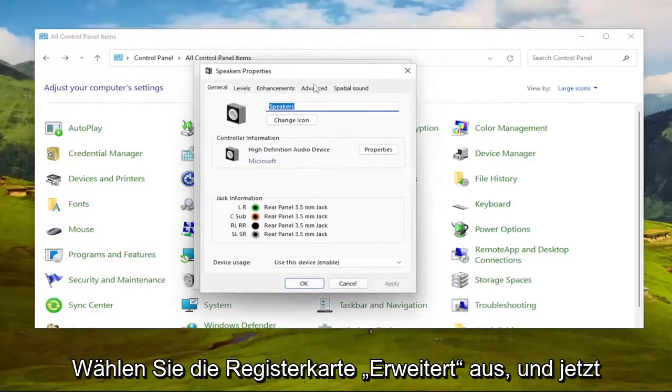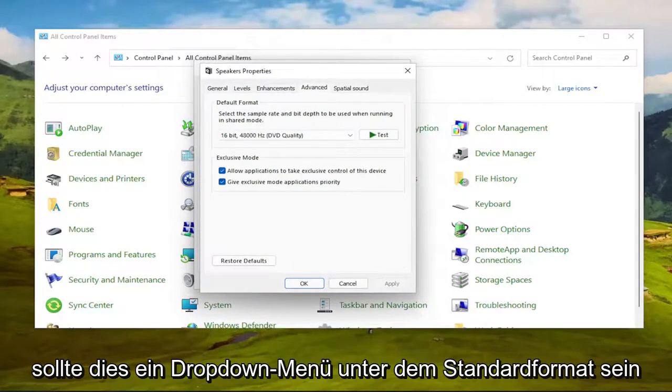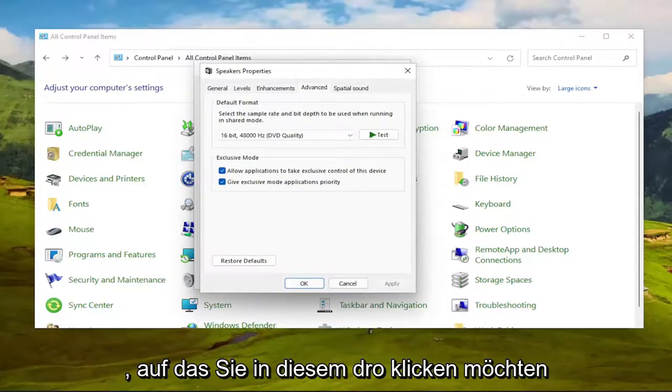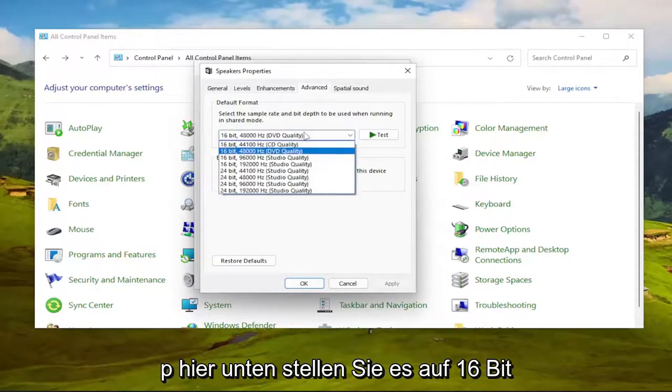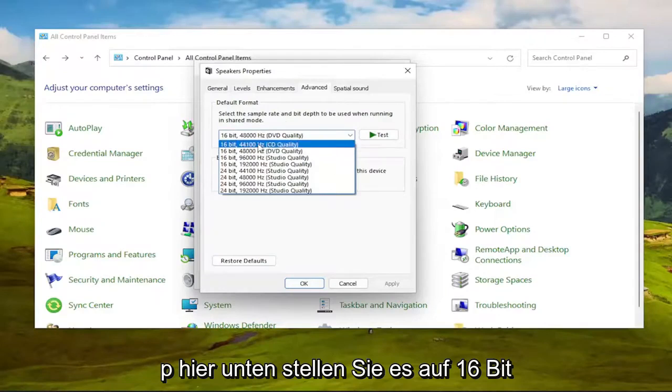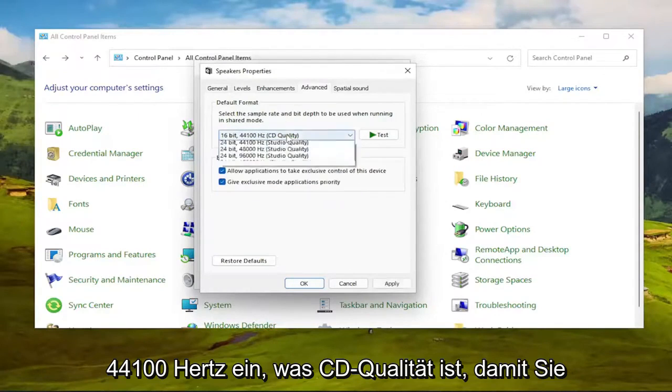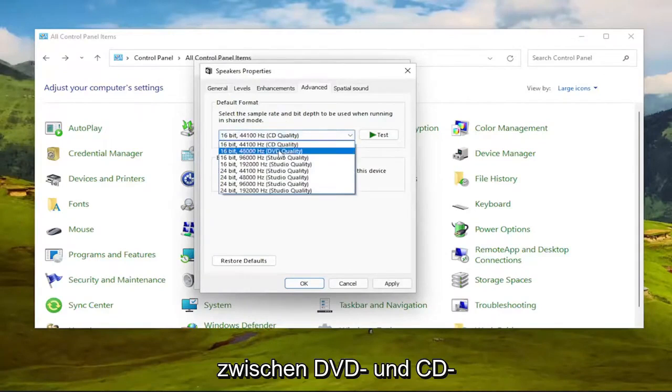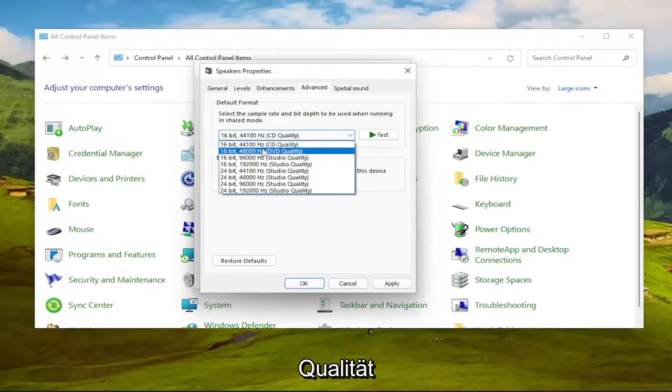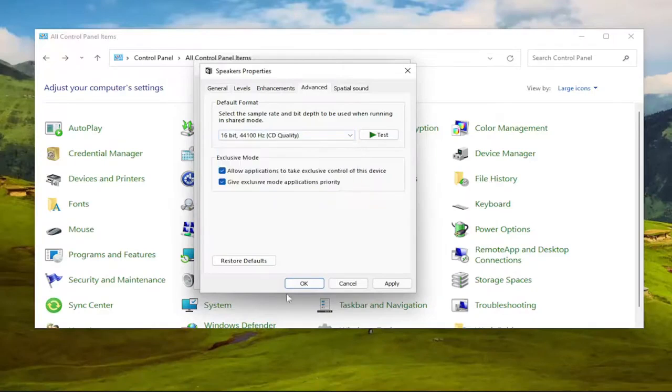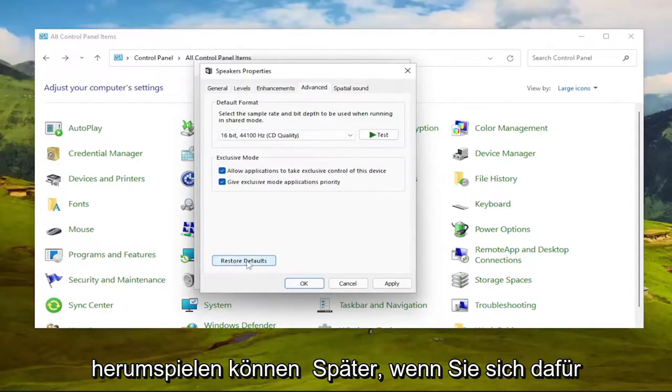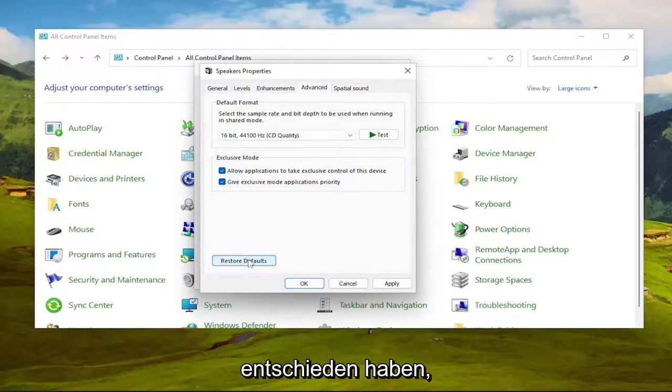Select the Advanced tab, and now there should be a dropdown underneath Default Format. You want to click inside this dropdown here. Set it to 16-bit, 44100 Hz, which is CD quality. So you can play around between the DVD and CD quality. You're welcome to come back in here and modify this. And you can always set it back to default by selecting Restore Defaults down the road if you chose to do so.